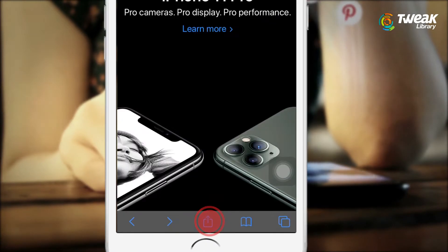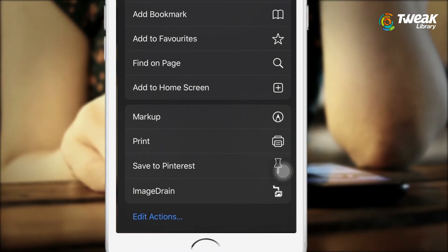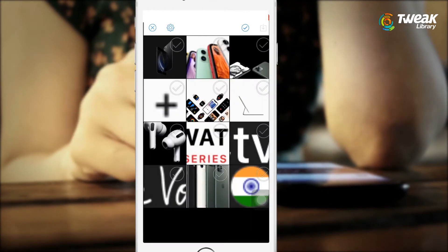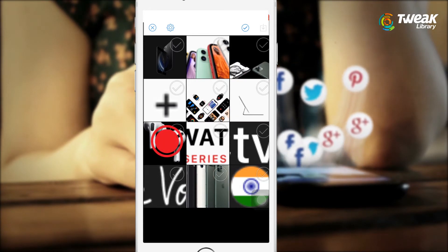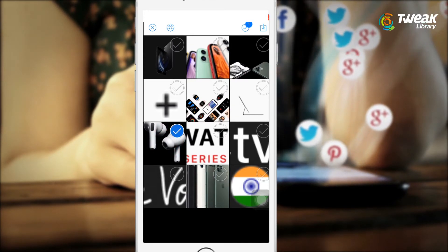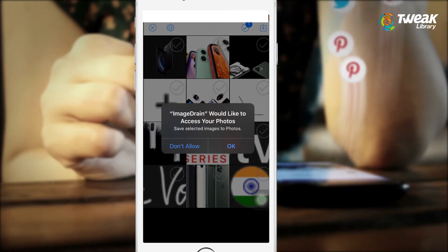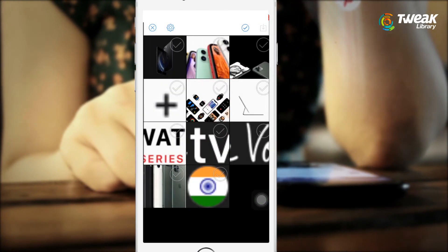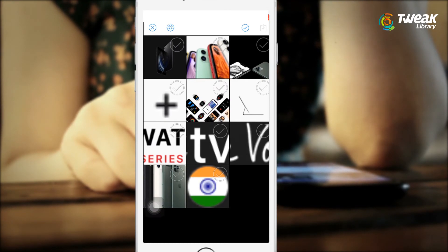Now here, when I'm selecting the image for download, I can see the Image Drain option at the bottom. The coolest part of this application is that it will display all the images present on the website in one single location. I'm selecting the image I want to download and giving the necessary access. Now open the gallery and find the selected images in there.